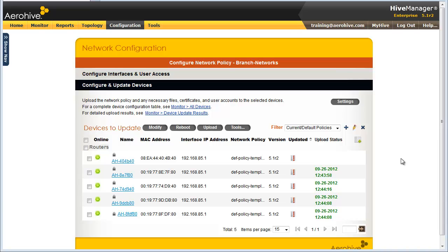To update the configuration of the routers, I can go to the Configure and Update Devices panel. The default filter is set to display all devices that are set to the current network policy, which in this case is Branched Networks, or Default Policies.